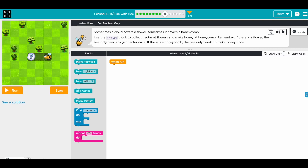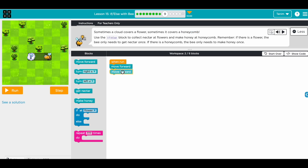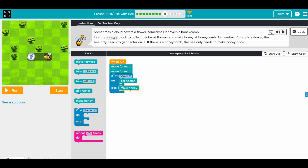Sometimes a cloud covers a flower, sometimes it covers a honeycomb. It could be either one — so there's always something: either flower or honeycomb. There's no case where there will be nothing. So we go move forward two times, and then whenever we are at this spot, if at flower we get nectar; if not — meaning if there is a honeycomb — we make honey.